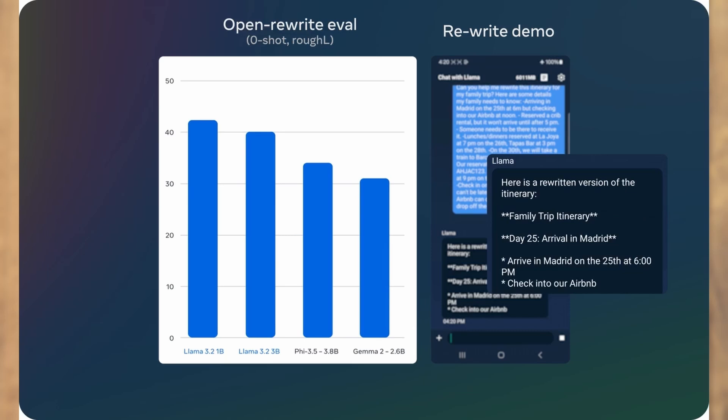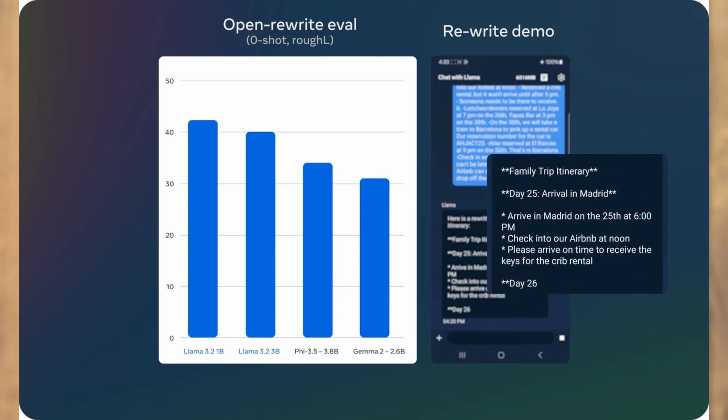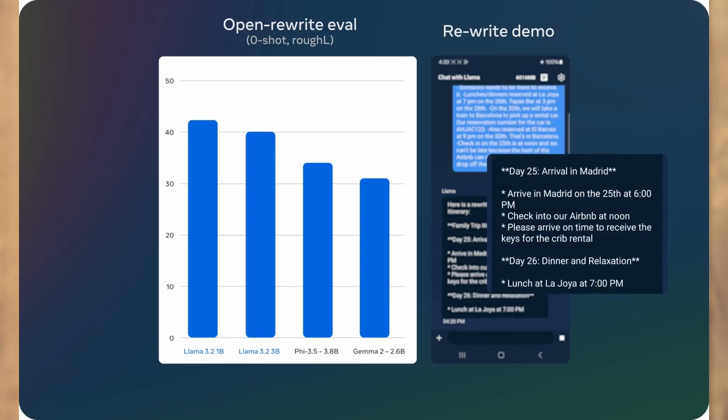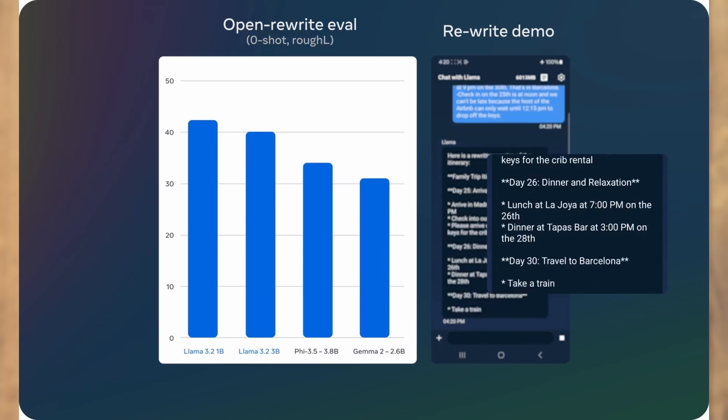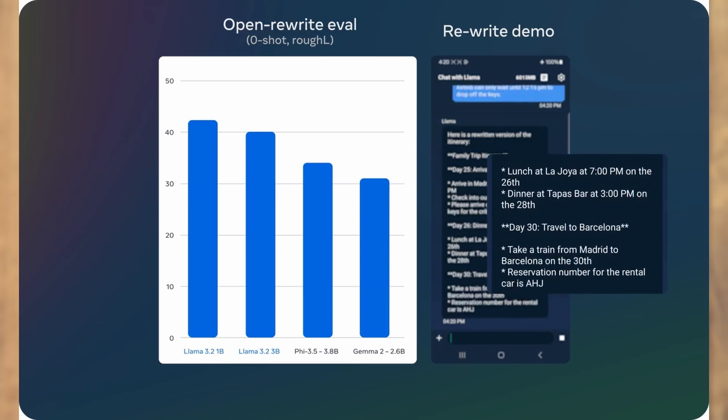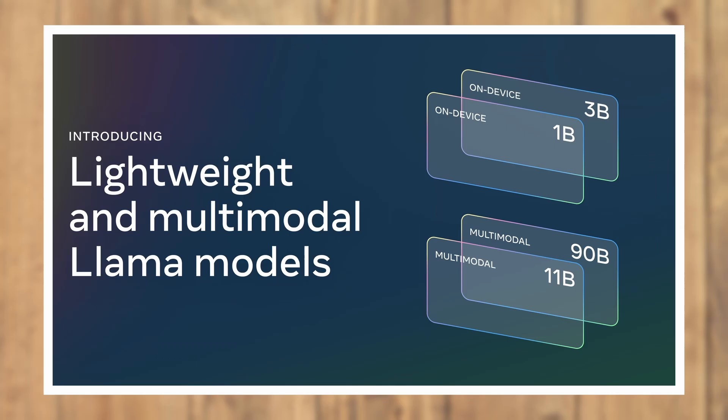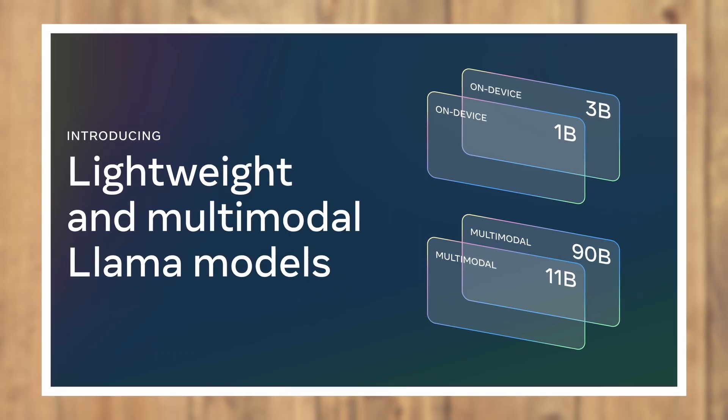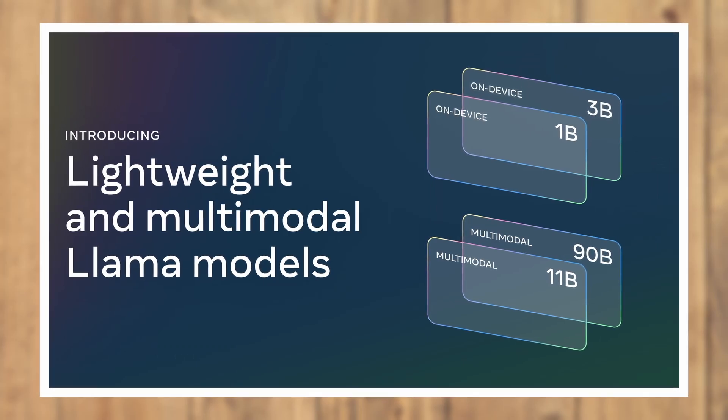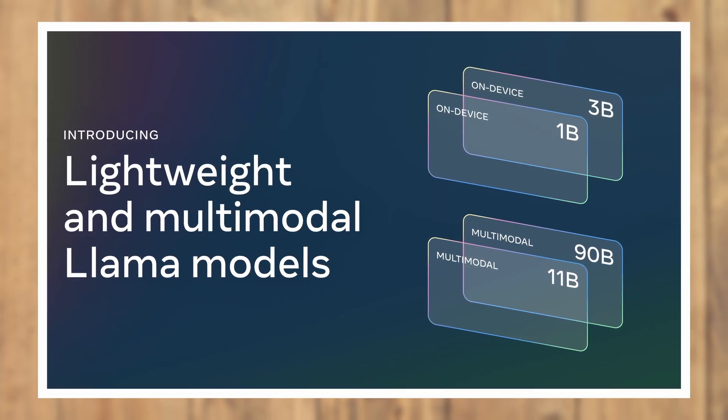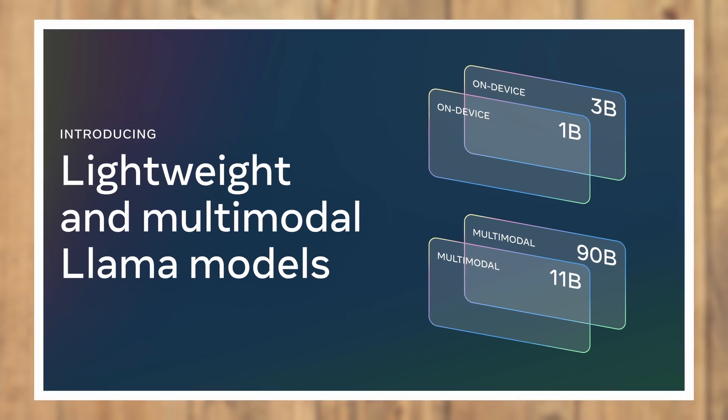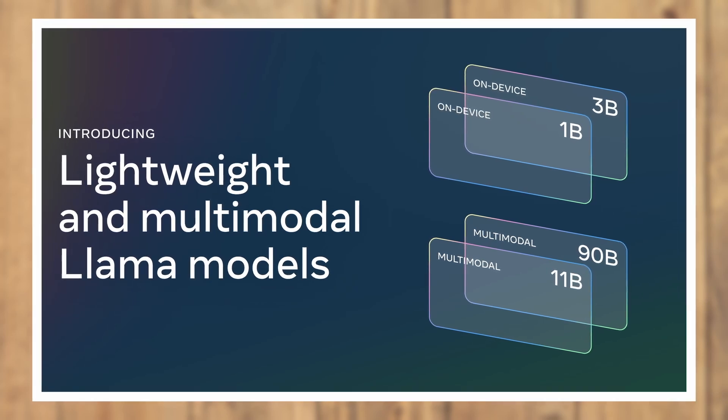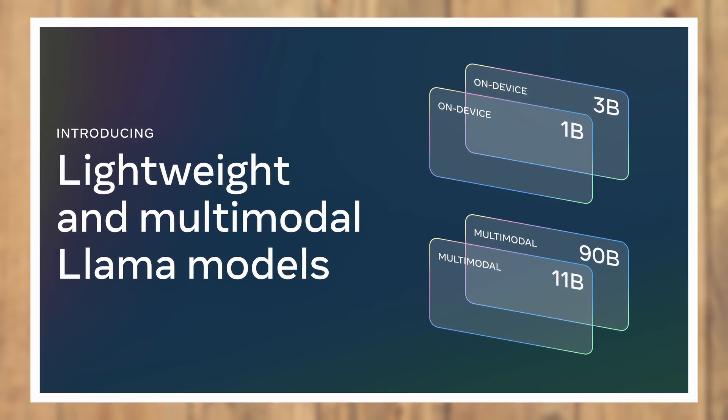So whether you need a small, efficient text-only model or a large, powerful vision model, Llama 3.2 has you covered. You can choose between the lightweight 1 billion and 3 billion text models, or go for the larger 11 billion and 90 billion models which can handle both text and image inputs.